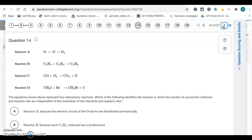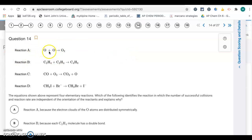Question 14 is about orientation for a successful collision. Four elementary reactions are shown, and we need to identify which reaction has a rate independent of orientation. Letter A involves just two oxygen atoms forming an O₂ molecule — since both reactants are identical atoms, it doesn't matter which part is colliding. So it's reaction A.